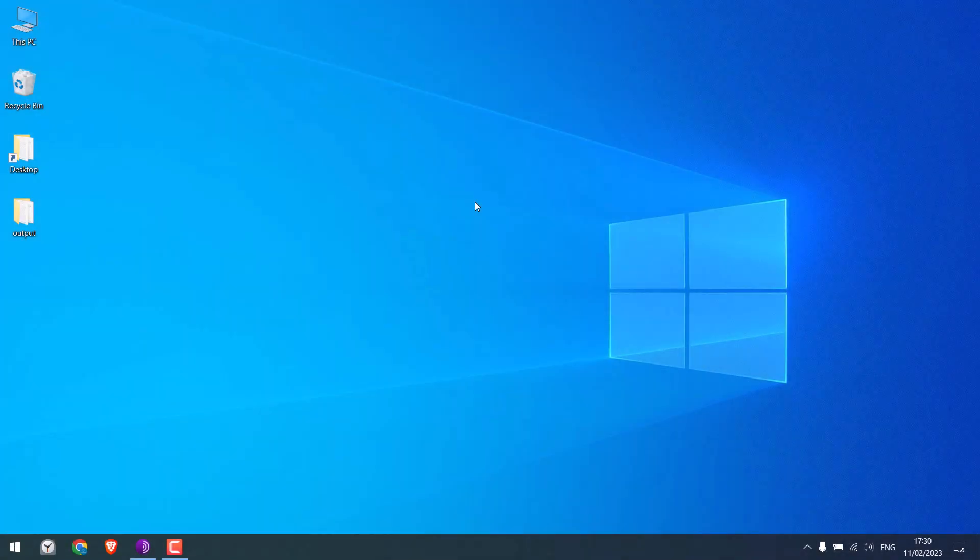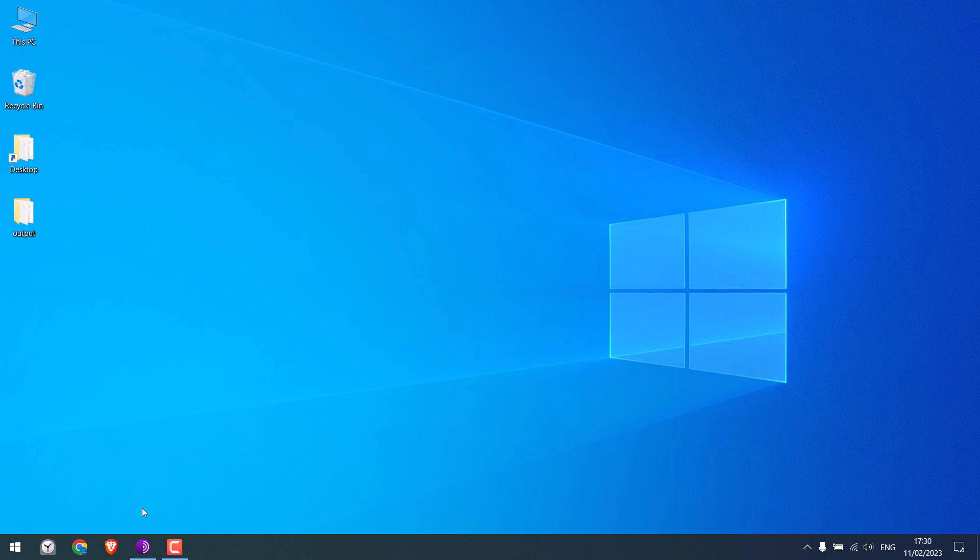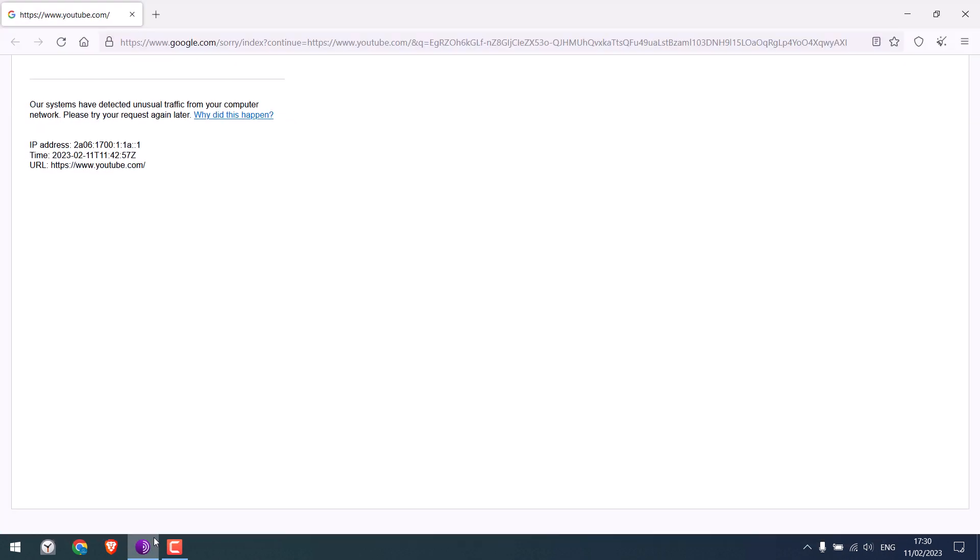When we try to open YouTube.com on Tor, we saw this error: 'our system have detected unusual traffic from your computer network.' Many users see this kind of issue when visiting various sites on Tor browser. So in order to fix this, you can get a new identity or circuit.